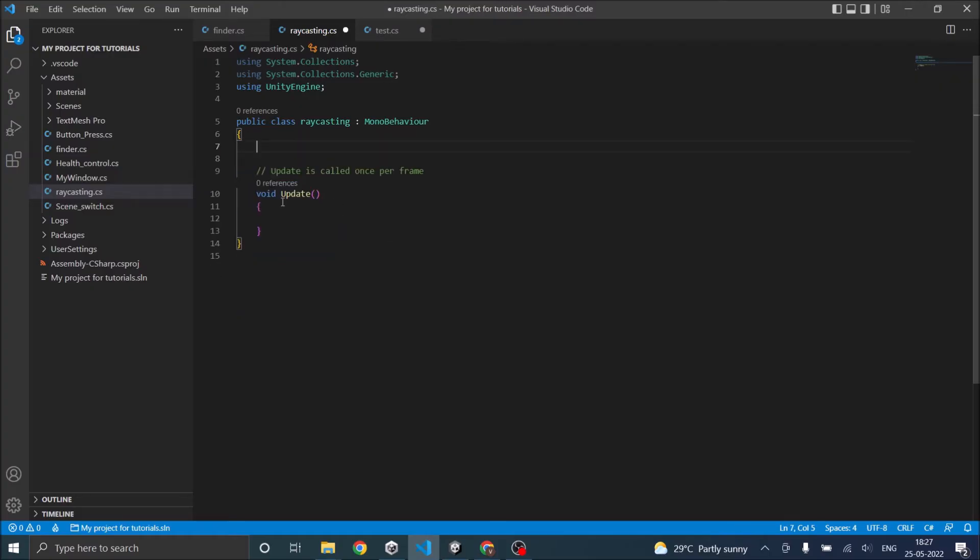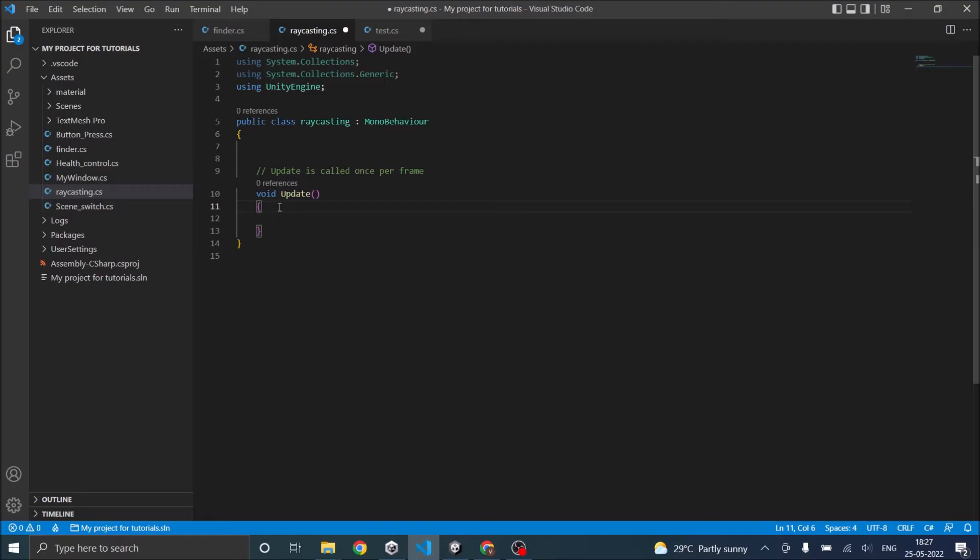Generally you should raycast based on a condition, like mouse is clicked or spacebar is pressed. If you raycast without a condition then your game will start lagging because of the multiple raycasts that are happening. So for the purpose of this tutorial I'm not going to put any condition, I'll just check.